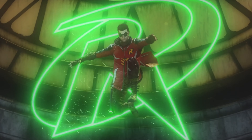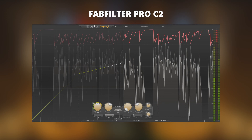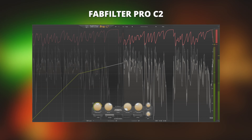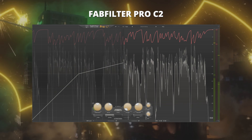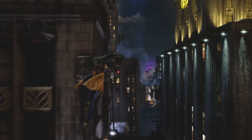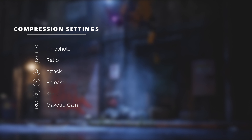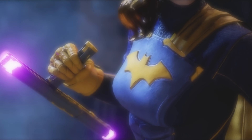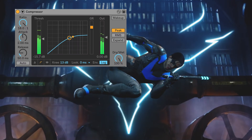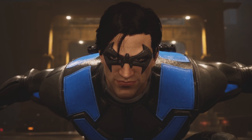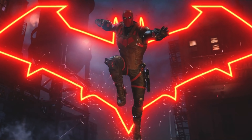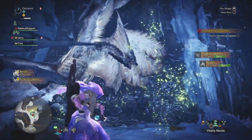Hi, this is Tyler with After Touch Audio. Today I'm going to take a break from my normal sound design videos and give you a no-nonsense guide on how to use compression. For this video I'll mainly be using FabFilter Pro C2 because it has a very good visual representation of what's going on. But it is extremely important to know that every compressor will operate the same, so you can open up any stock compressor that came with your DAW and follow along just as well.